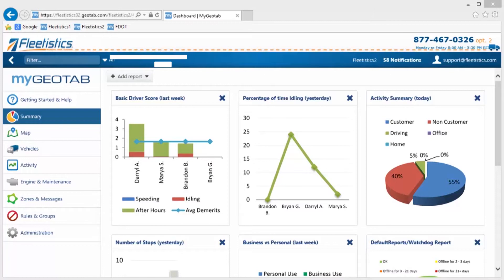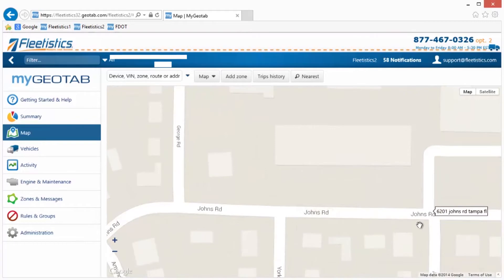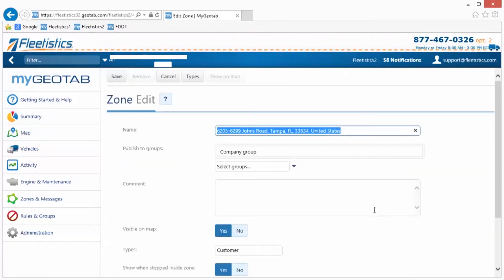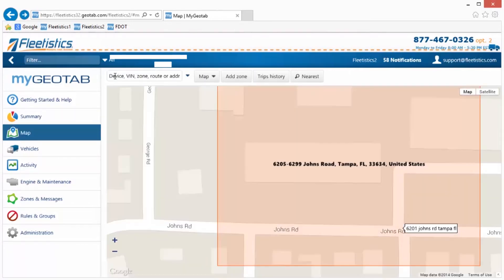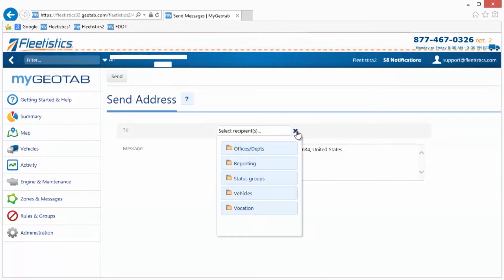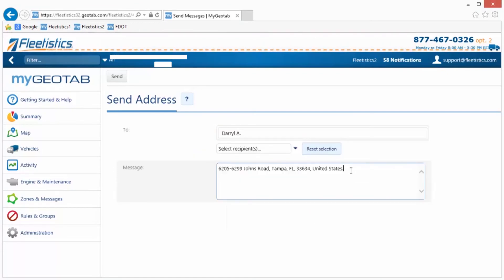Dispatches can also be sent to Garmin devices without creating a route. The first step is to open the map and zoom into the area containing the dispatch location. As an example, here we located 6201 Johns Road in Tampa, Florida. Using the plus icon on the map, zoom in close enough to click on the exact address. Once the mouse is clicked, a menu is displayed. Select Add Square Zone and the new zone window is displayed, then click the Save button. Now click the newly created zone and select Dispatch Vehicle from the menu. A window opens containing a field to select recipients as well as a message field containing the address of the dispatch location. Select a recipient, include additional information needed by the driver in the message field, then click the Send button.